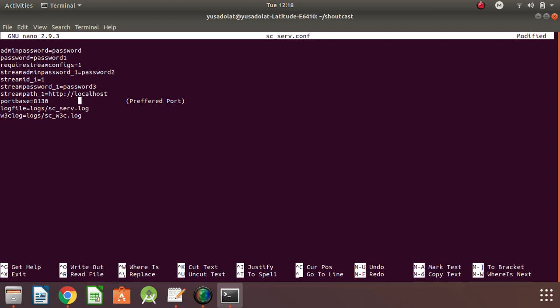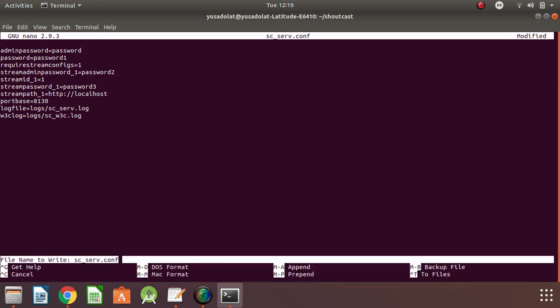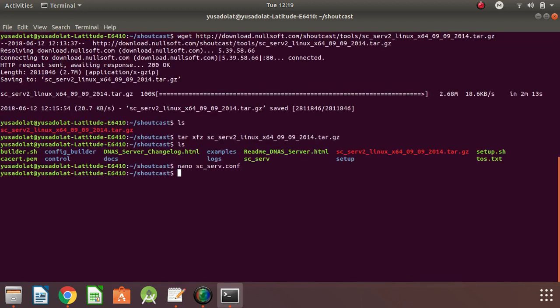The port 8130 is fine. The log file path is set here, and we also have another W3C log path set. I've used this to help you understand what these settings mean. If you are using Nano, you press Control+O, then press Enter to save. If you want to exit, press Control+X. We are done.